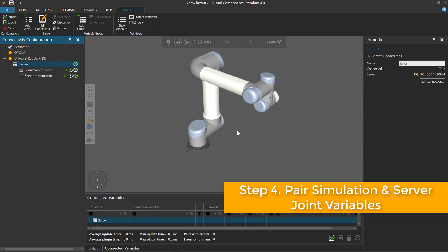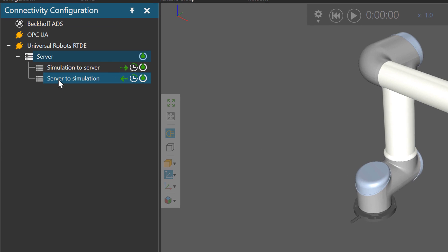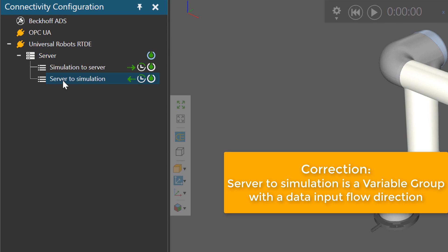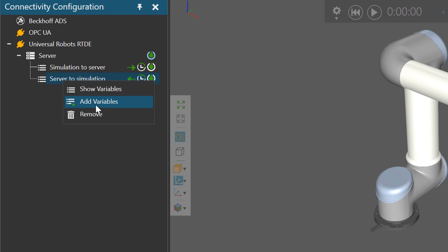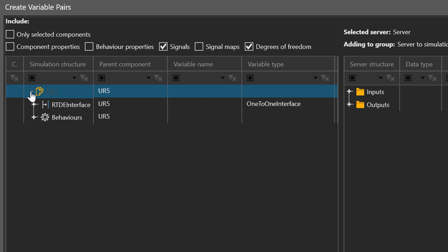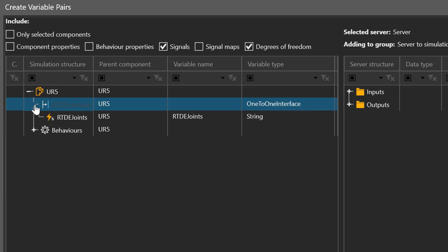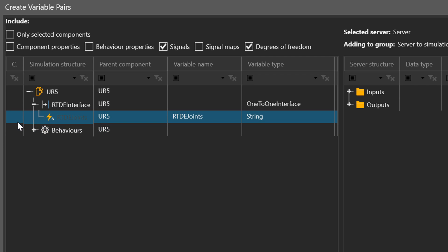If we want to interact with this robot in the controller to move it in the 3D world, you have to connect the joints of this robot to the joints of the virtual robot controller — from the server to simulation side. I'll click the input and output variable group, then click Add Variables. We're going to be working with signals. If you leave the signals filter selected in this editor and expand, you can see an RTDE interface set up that allows you to quickly connect the joints of the robot. You want to connect the string signal called RTDE Joints to the outputs of the virtual controller.